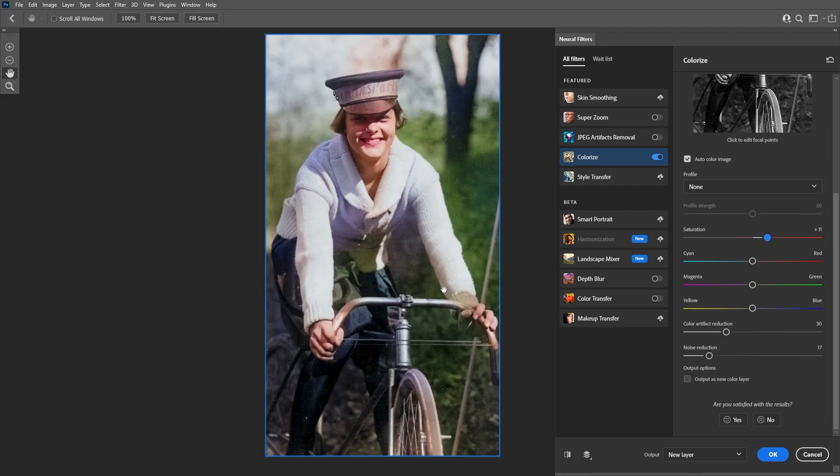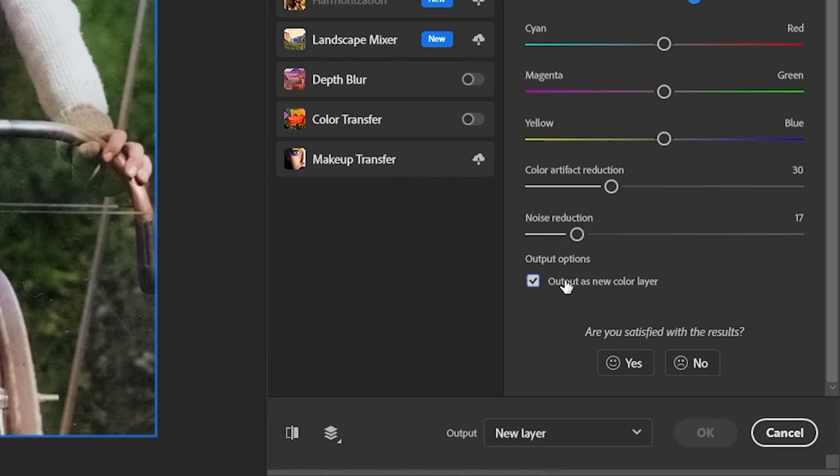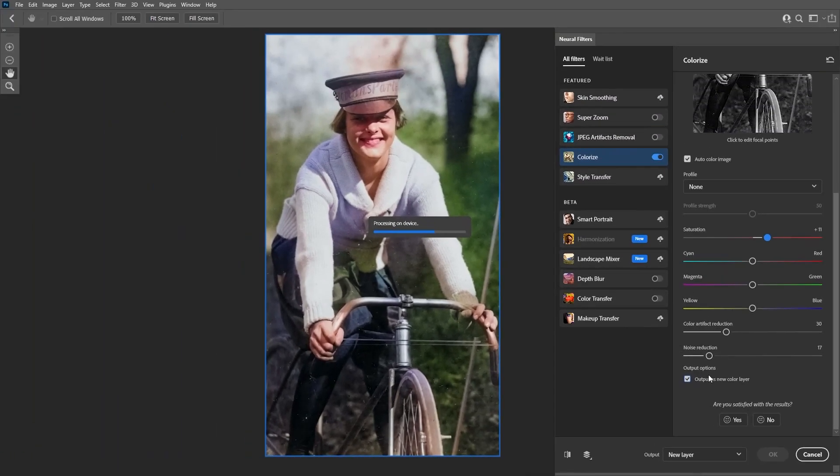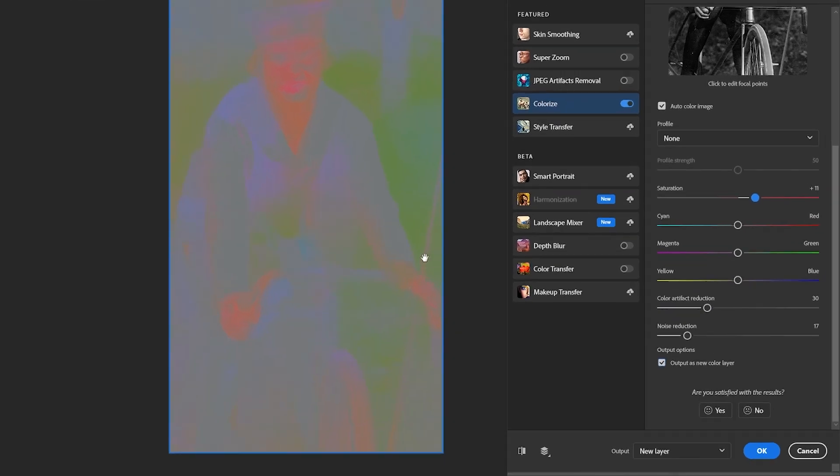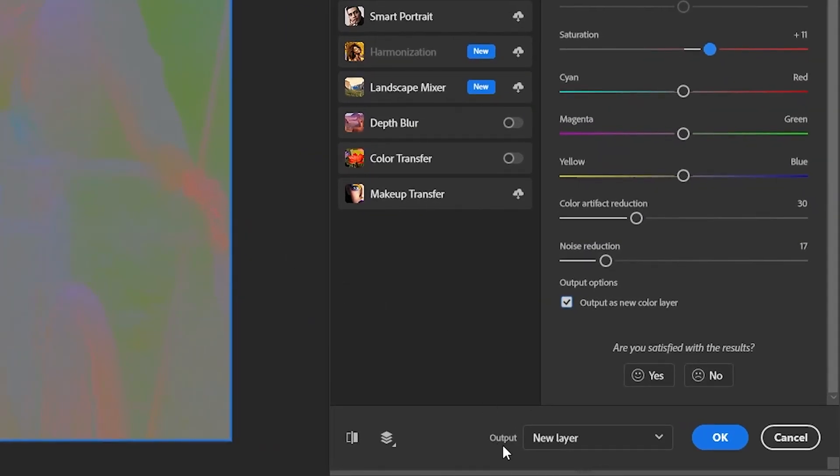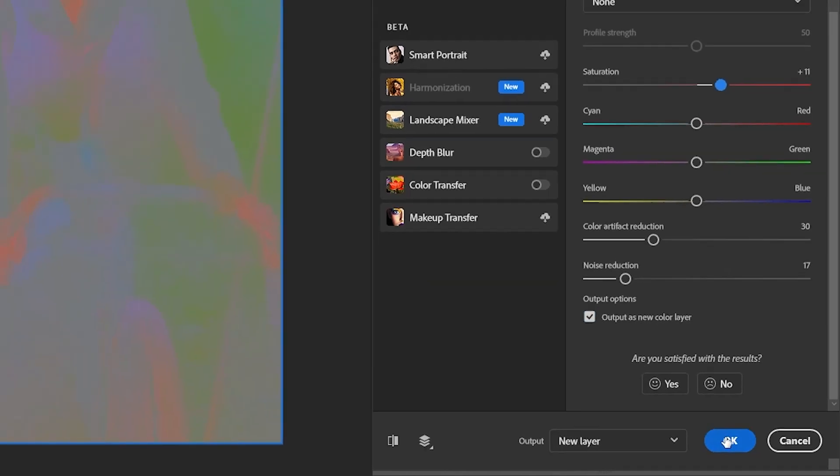To do that you can check this option which will allow you to output the color layer only. Now as you can see, Photoshop will create the color map for you. Now to export this, make sure your output option is set to New Layer, then click on OK.